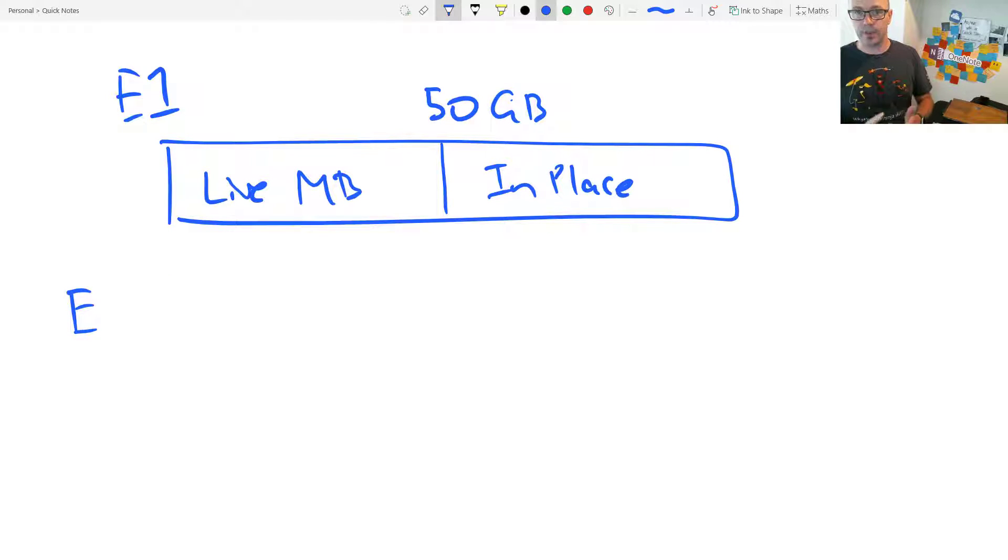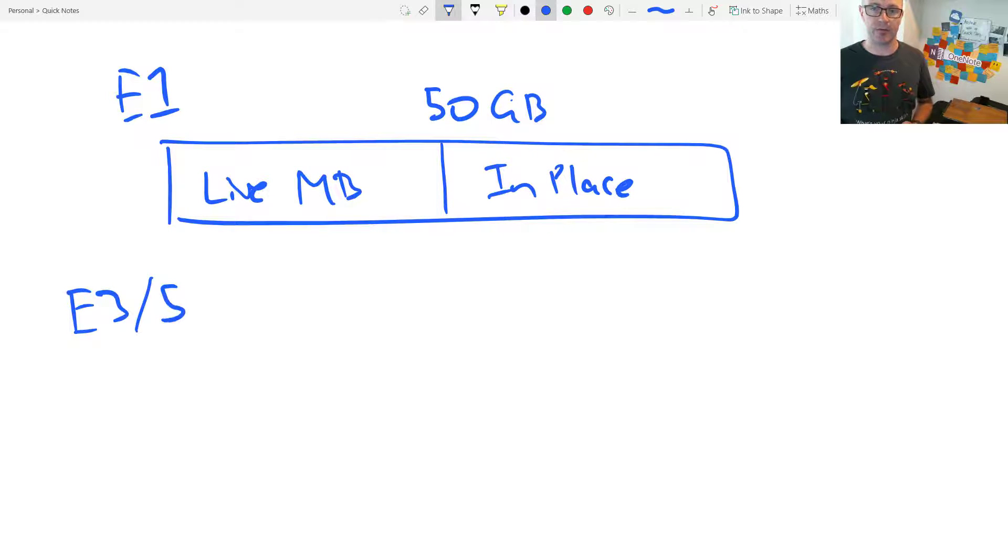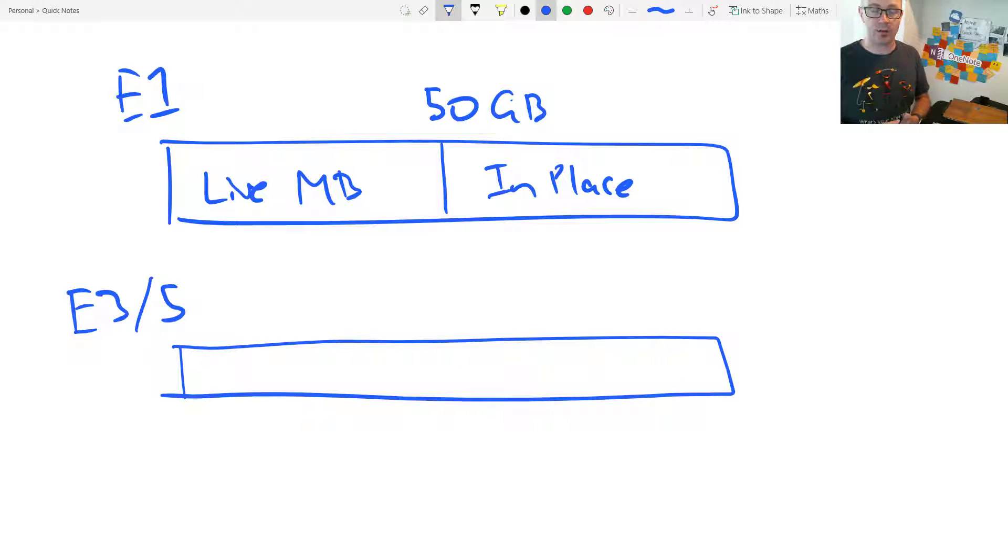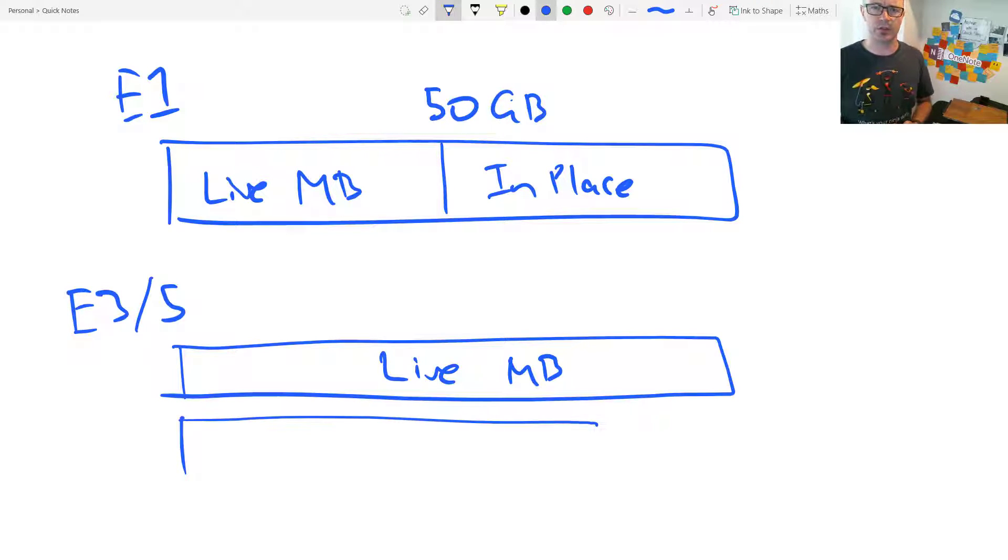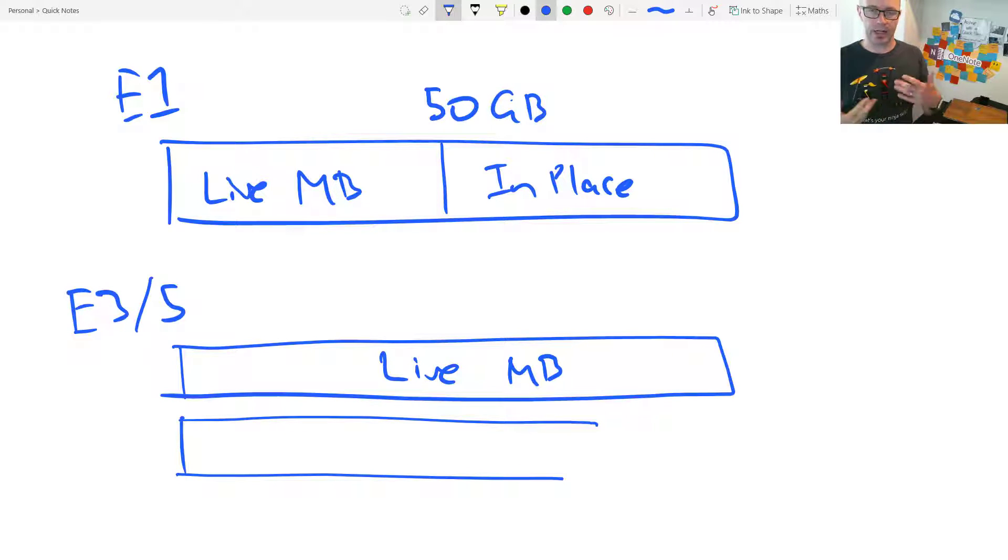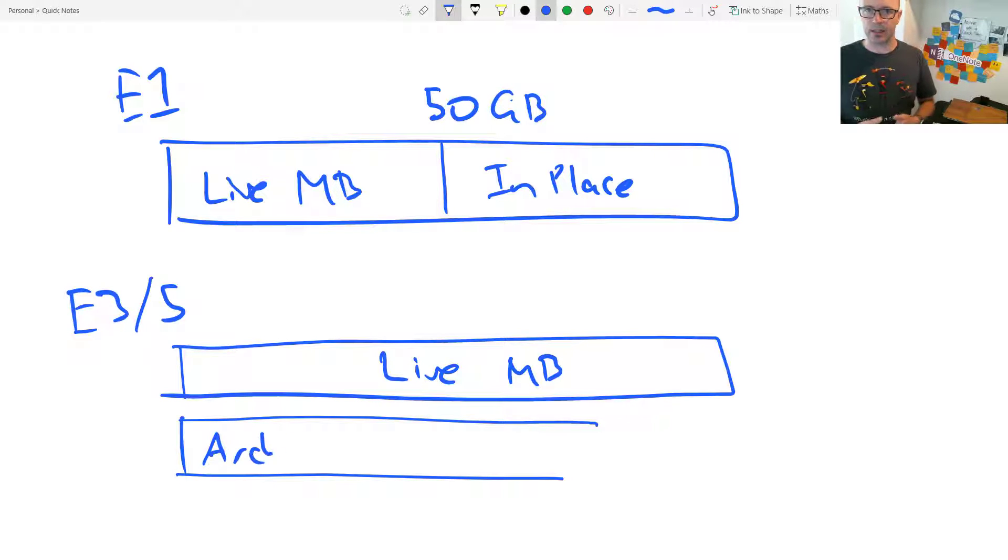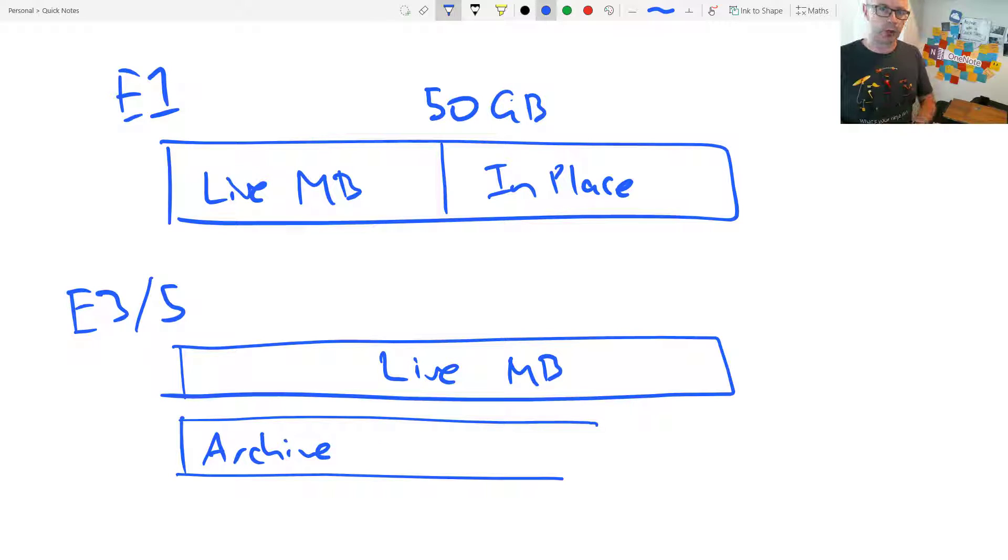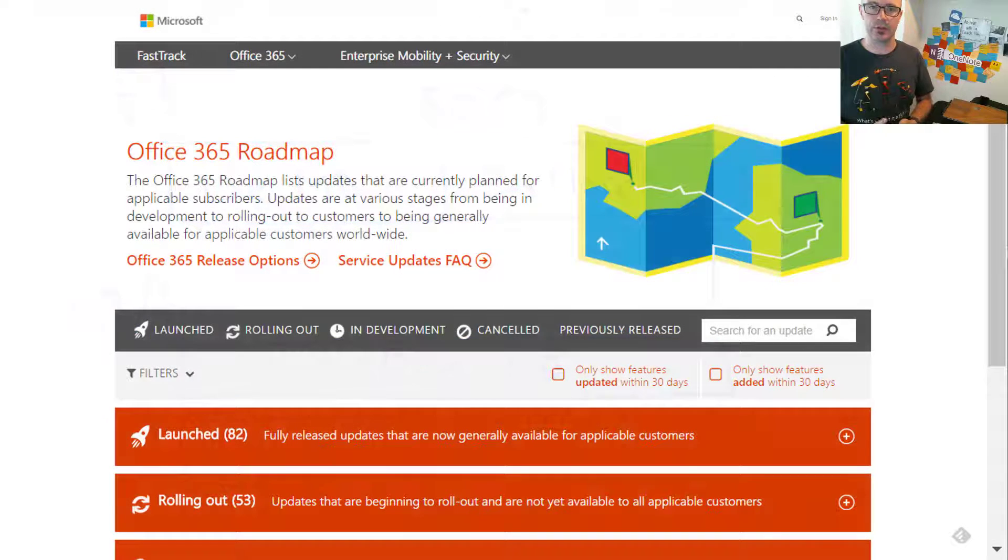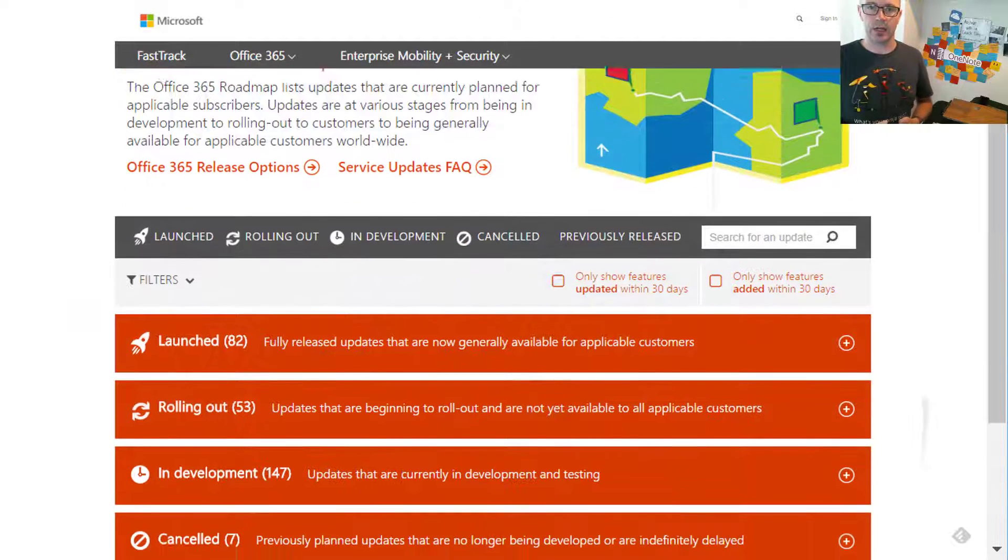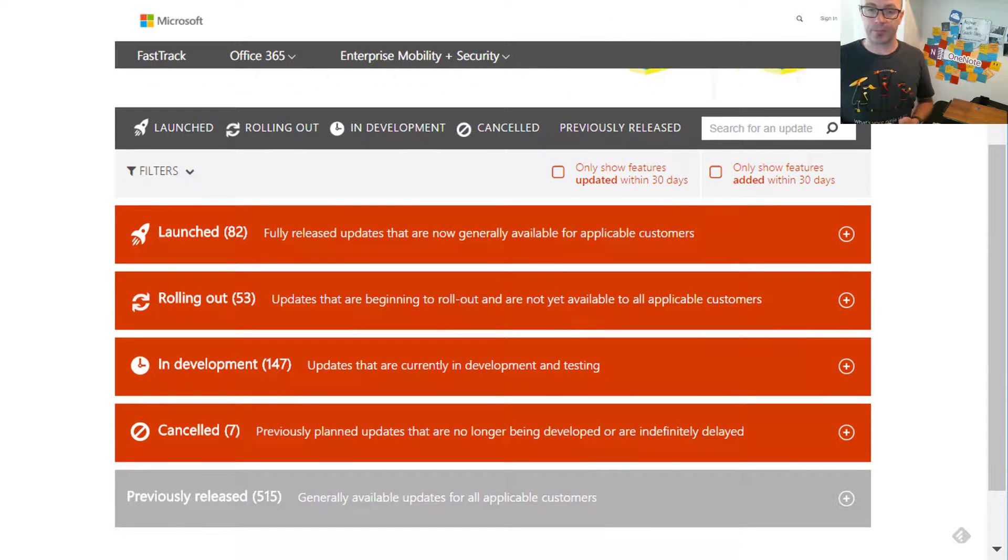However, the E3, E5 plans have an unlimited archive. It does start off at a certain size. I believe it's 50 gig now, as it's described in the service description. And they are rolling out this expanding, auto-expanding or auto-addition to that storage so that it's an unlimited archive and continues to add on space.